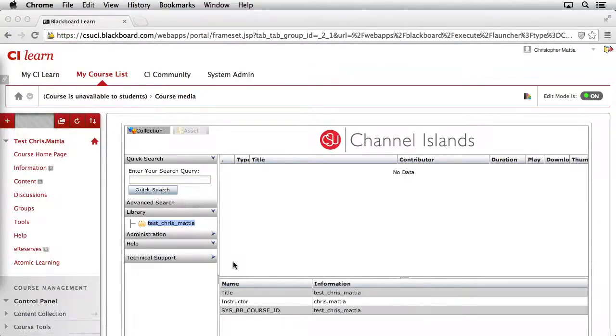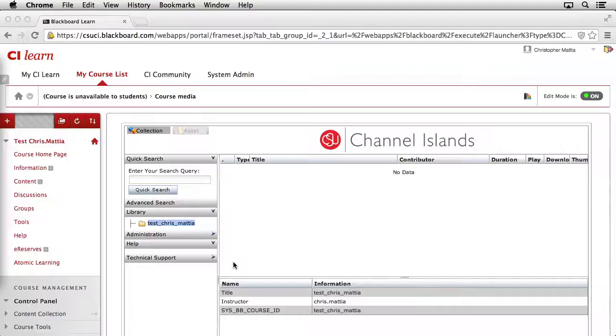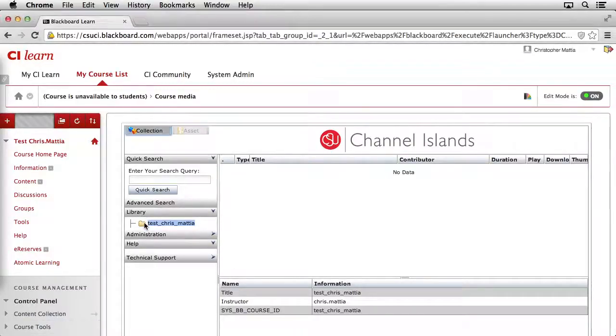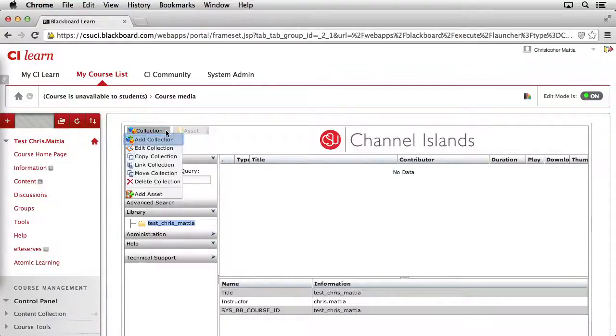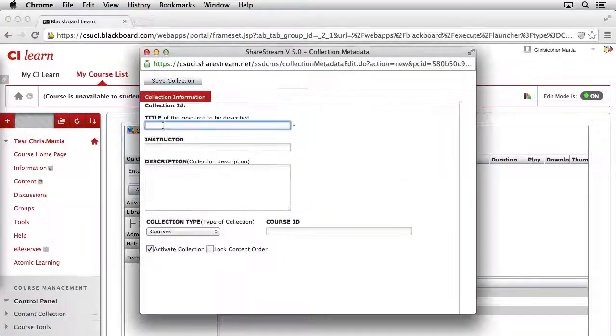When your Media Manager window opens, the first thing we want to do is create some collections or folders where our content can be organized inside of our ShareStream course collection. We do this by coming over to the left-hand side under the Library section and click one time on the name of your course. Then, up at the top, go ahead and click on the button that says Collection. A menu should appear, and you should select the top item, which is Add Collection.